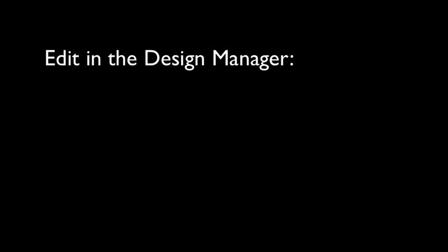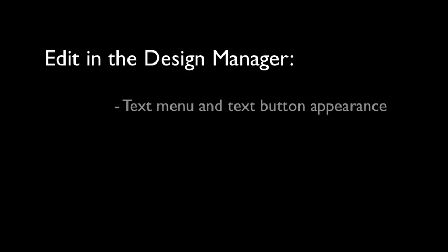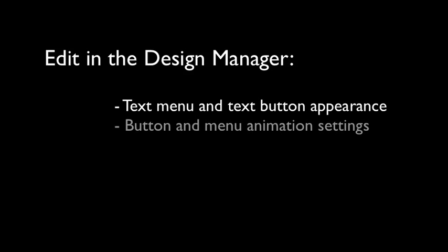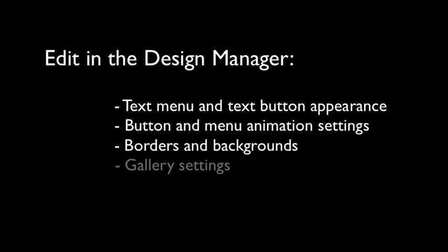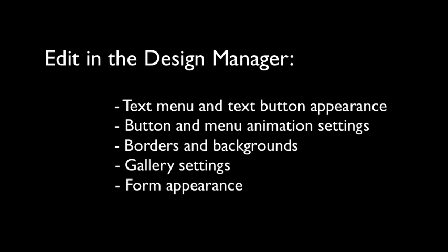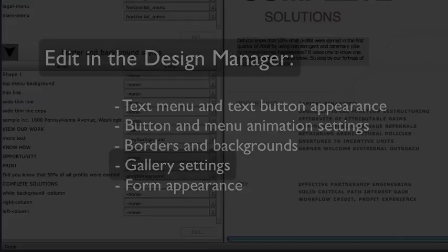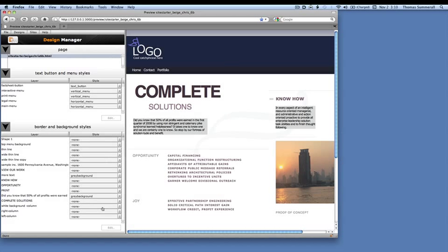The page elements you can edit in the Design Manager include text menu and button appearance, button and menu animation settings, border and background colors for text and other page elements, gallery settings, and form appearance settings. Pages that have been built to the Design Manager are not ready to upload. They're still under construction and require the Sitegrinder engine application to be running on your computer in order to display in a browser.